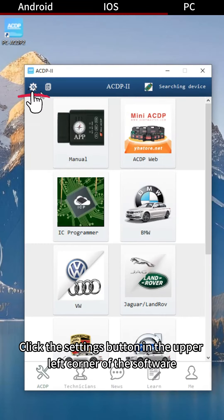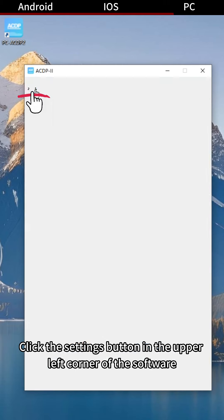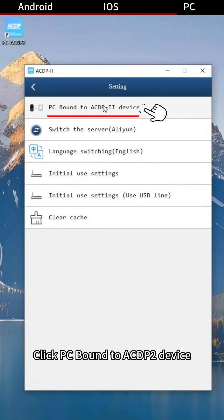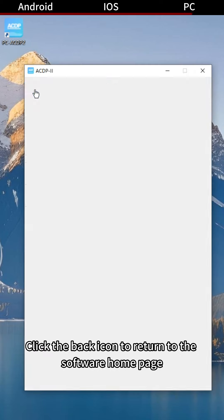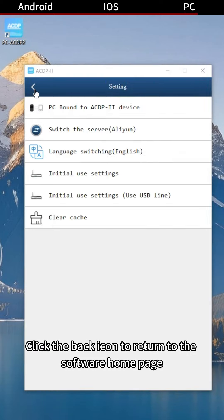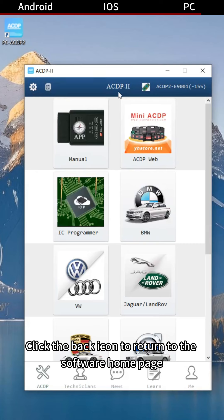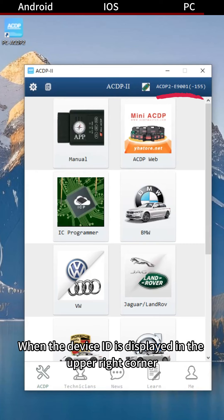Click the Settings button in the upper left corner of the software. Click 'PC bound to ACDP-2 device', then select your device ID. Click the back icon to return to the software home page. When the device ID is displayed in the upper right corner,